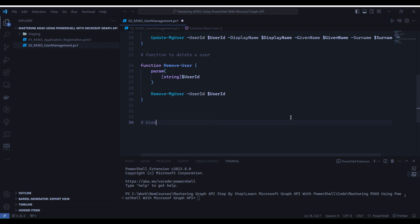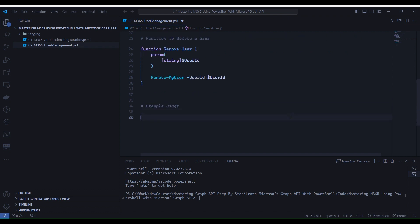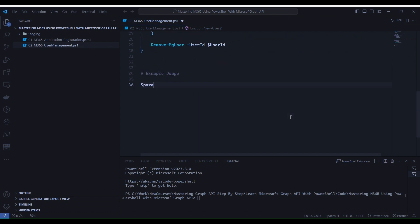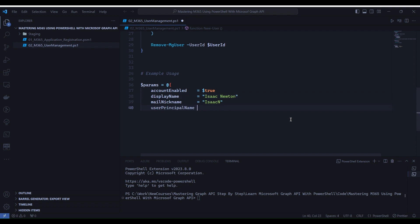Now we will use the functions which we have created. So first, we'll look into how to create a new user. The details I am specifying over here are Account Enabled, DisplayName, MailNickName, UserPrincipalName, and PasswordProfile. Here we are setting the value for ParamsCollection. I want to create a user named Isaac Newton. This is what I am specifying over here.